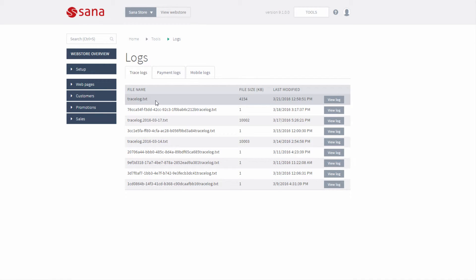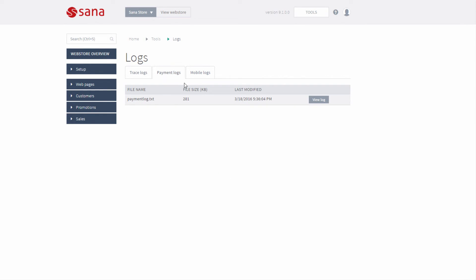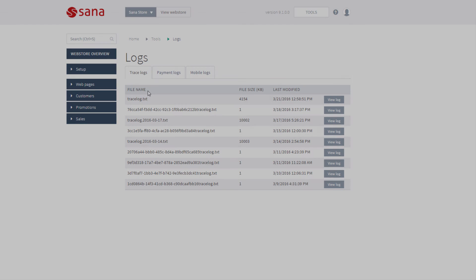So, if you encounter any problems with the web store, your IT specialists who are responsible for the web store maintenance can always check the latest trace log, payment log, and even the log file of the Sana mobile application directly from Sana admin in order to troubleshoot if there are any errors.